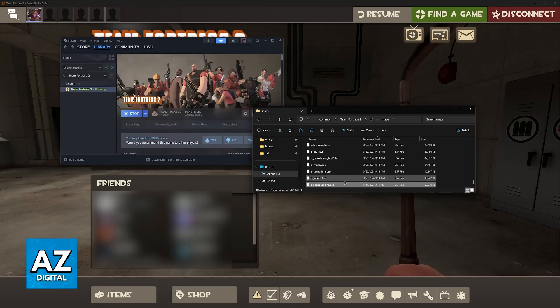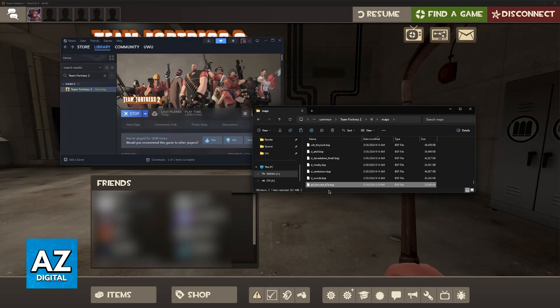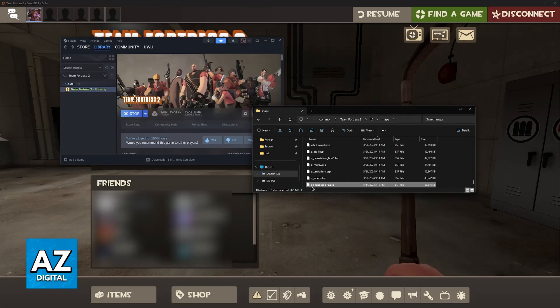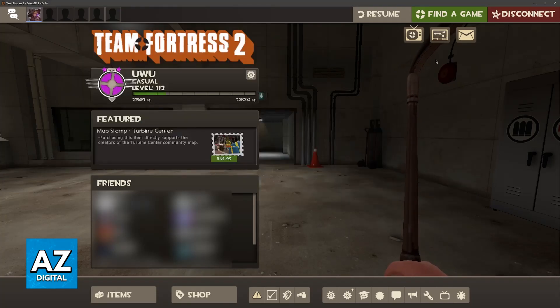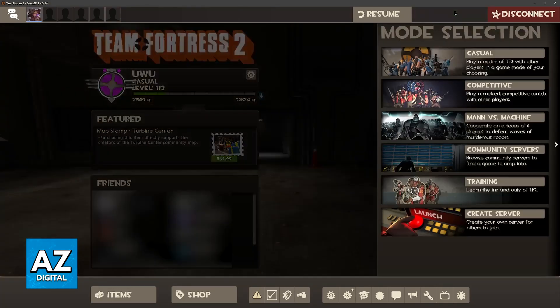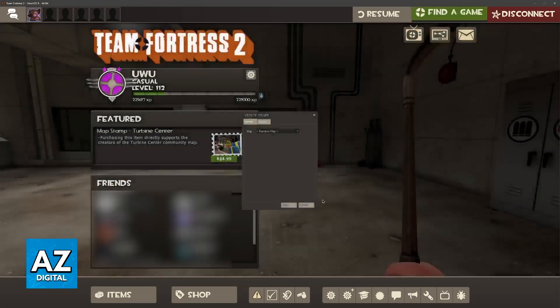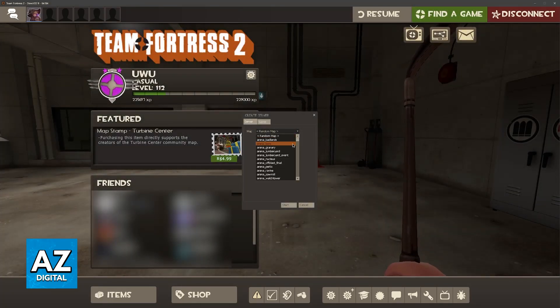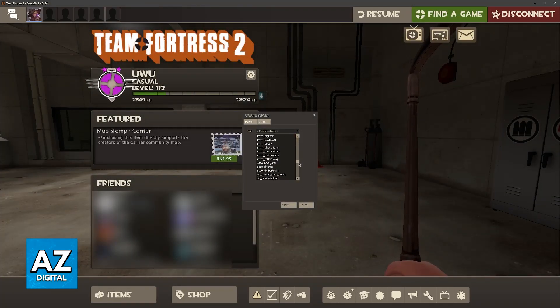I'm just going to do it here. Now, note down the specific map name, because this is going to help us load it up inside of the game. So, as you can see, this one is PD underscore Lakehost. PD because it's payload. Now, go over to Find a Game, Create Server, and then you should be able to find the map here.